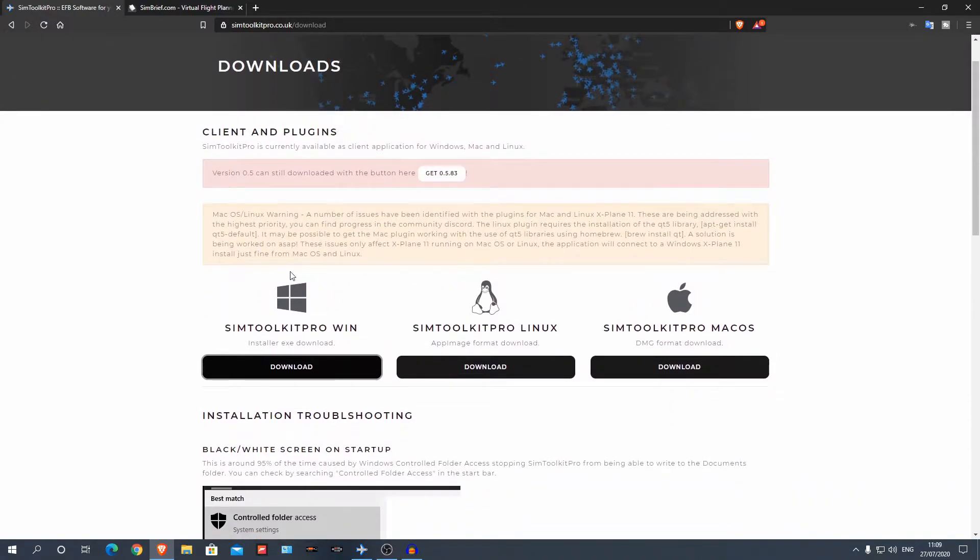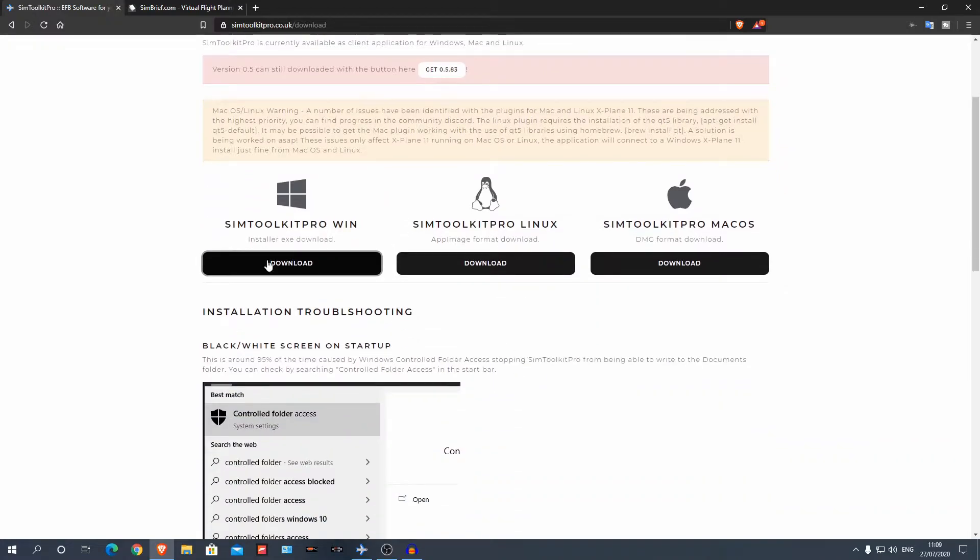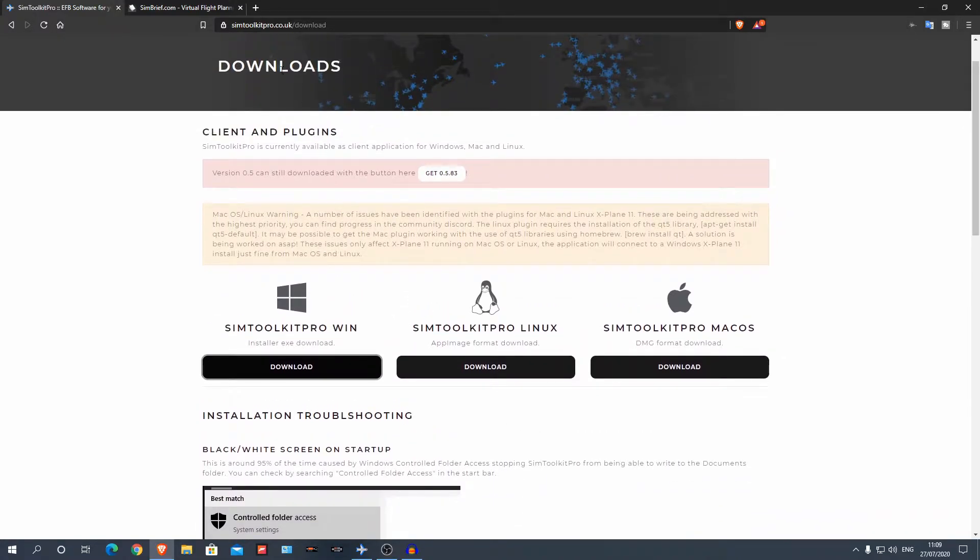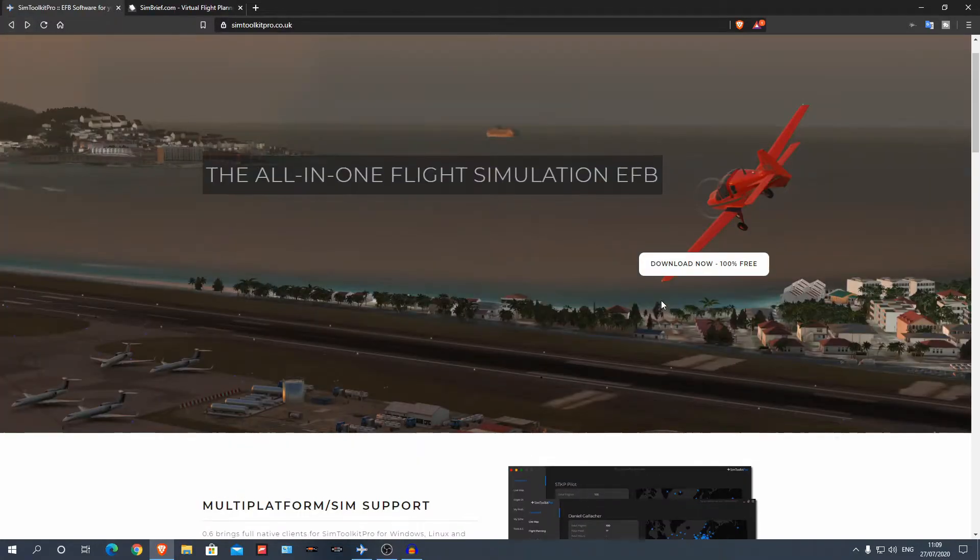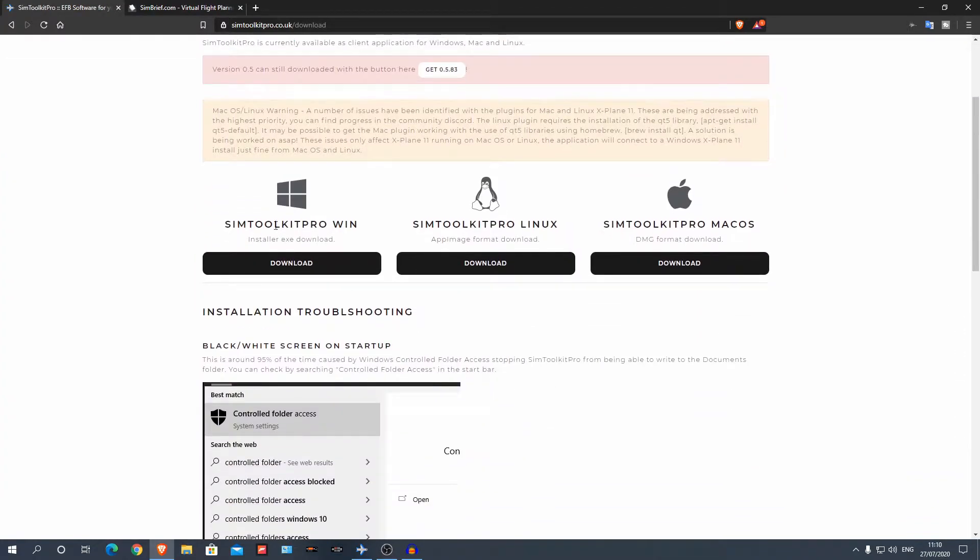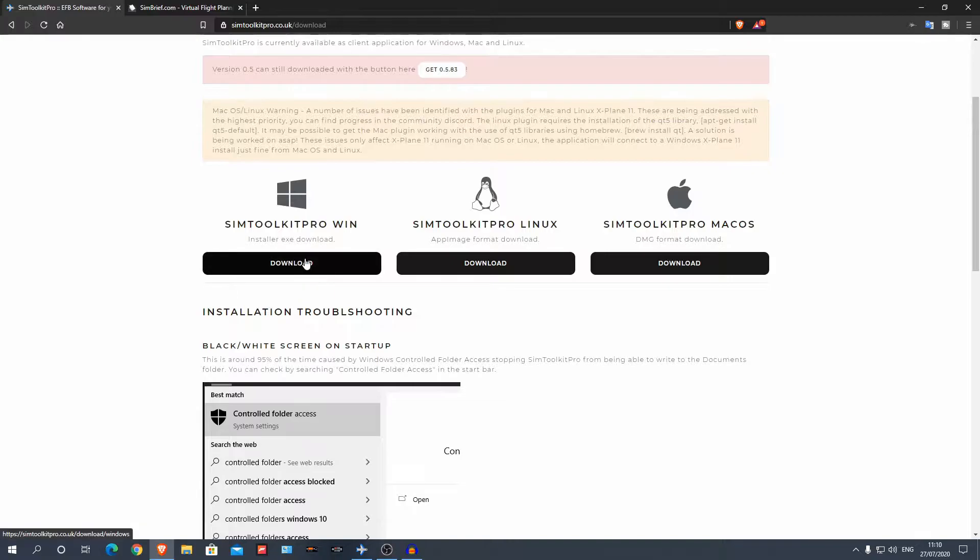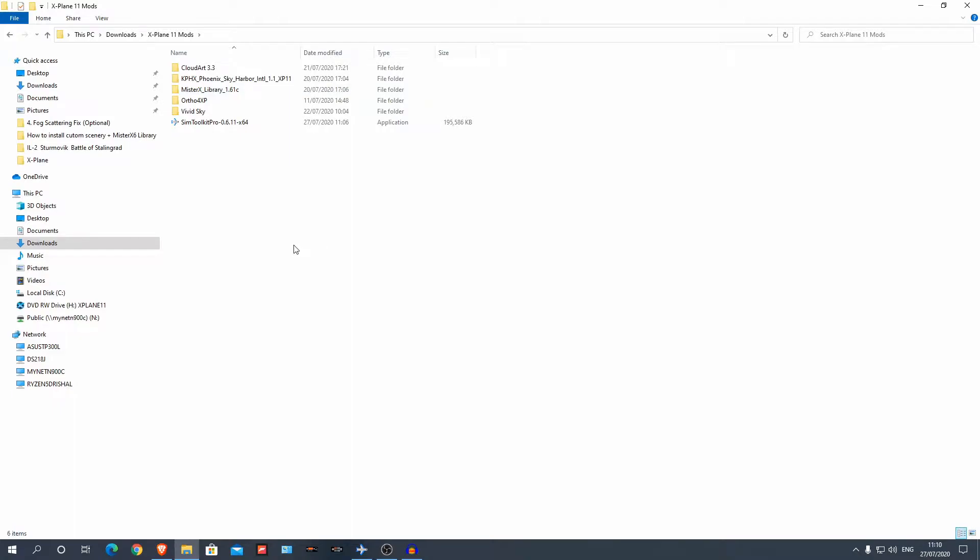So before I show you what it actually is, I'm going to show you how to install it real quick. It's super easy and it's actually a separate application which then links to your X-Plane. All you need to do is go on their website and there will be a big download button. I'm on Windows, most of you will be on Windows, so you can just click download and it will download to your download folder. You can just open that, run through the installation and that is it.